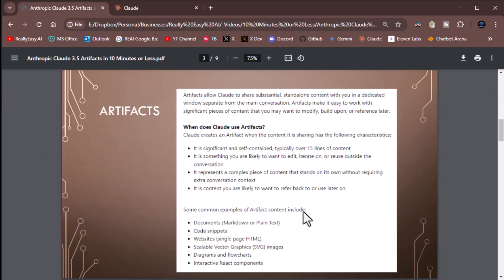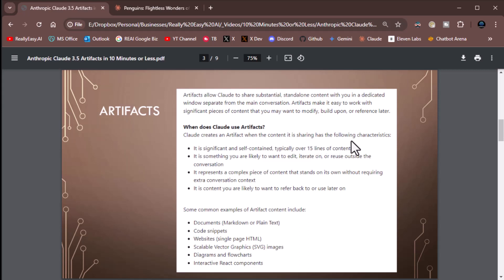Artifacts allow Claude to share substantial, stand-alone content with you in a dedicated window, separate from the main conversation. They make it easy to work with significant pieces of content side by side with your chats. Claude creates an artifact when the content it is sharing has the following characteristics. Typically over 15 lines of content. That's not true. You can always tell it to add stuff to artifacts. We'll see that in a second.